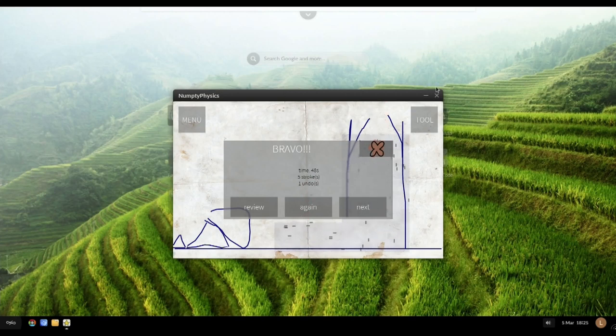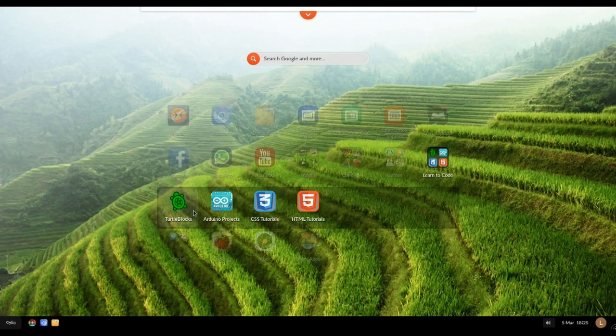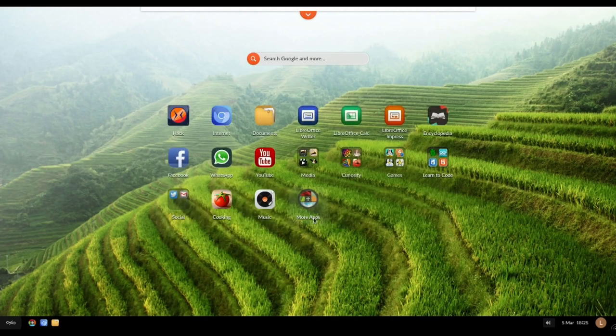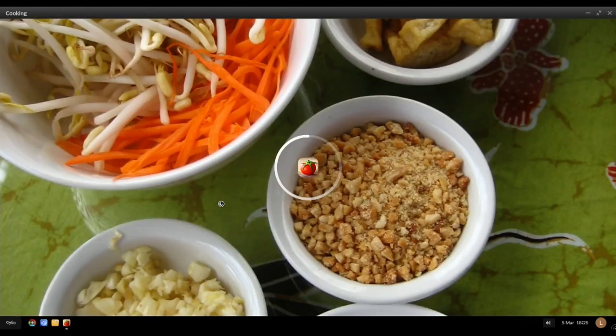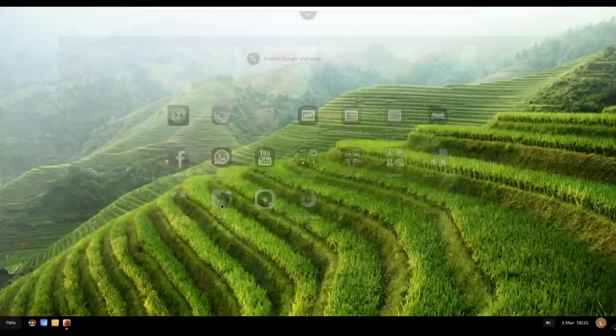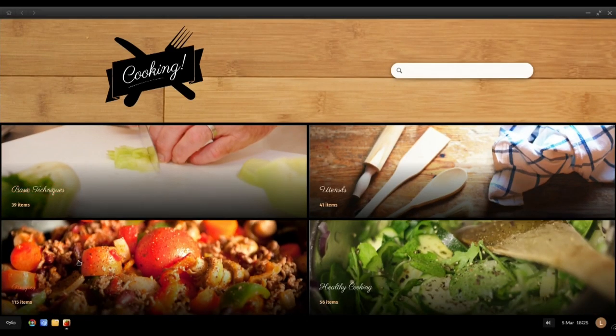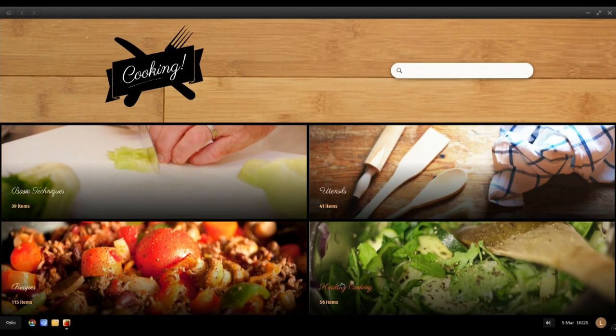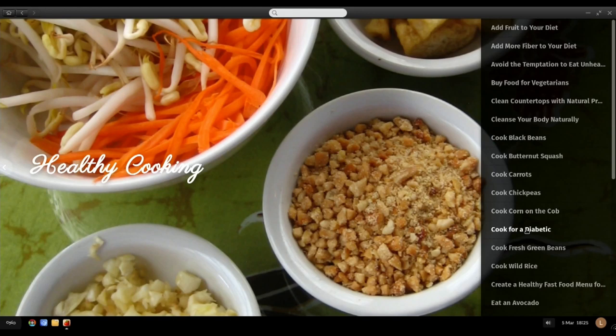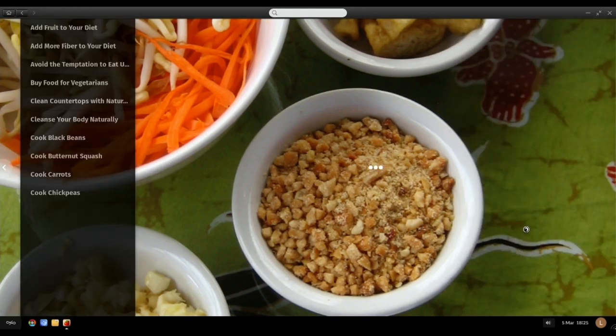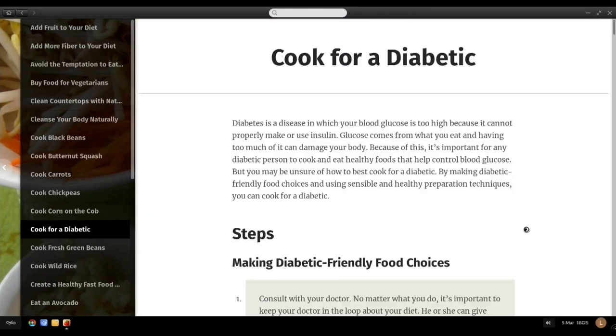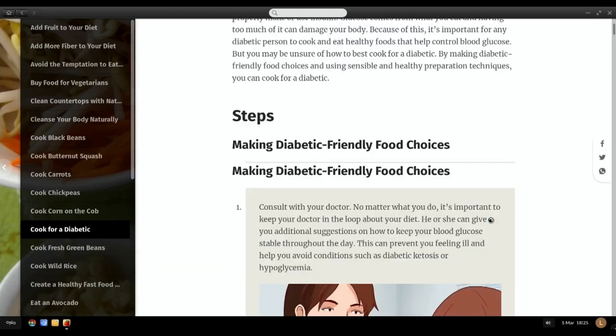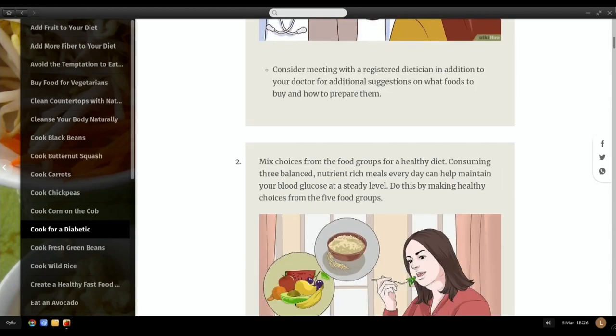Learn to code. Well I don't really know anything about coding but you can look up all these things. Total Blocks, Arduino projects, CSS tutorials, HTML tutorials, HTML5. These are obviously online. The cooking ones not though. If you haven't got an internet connection and you want to look up some recipes there are various different things in here. Basic techniques, recipes 115, healthy cooking 56. Let's go for a bit of healthy cooking. Cook carrots, cook on the cold, cook for a diabetic. Same sort of format as the encyclopedia. There's lots of information in there.